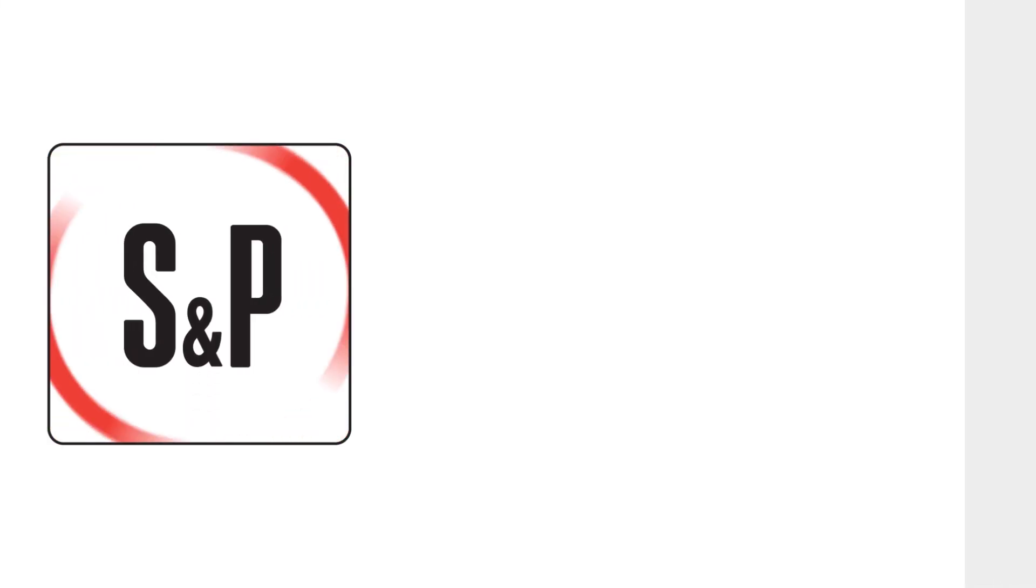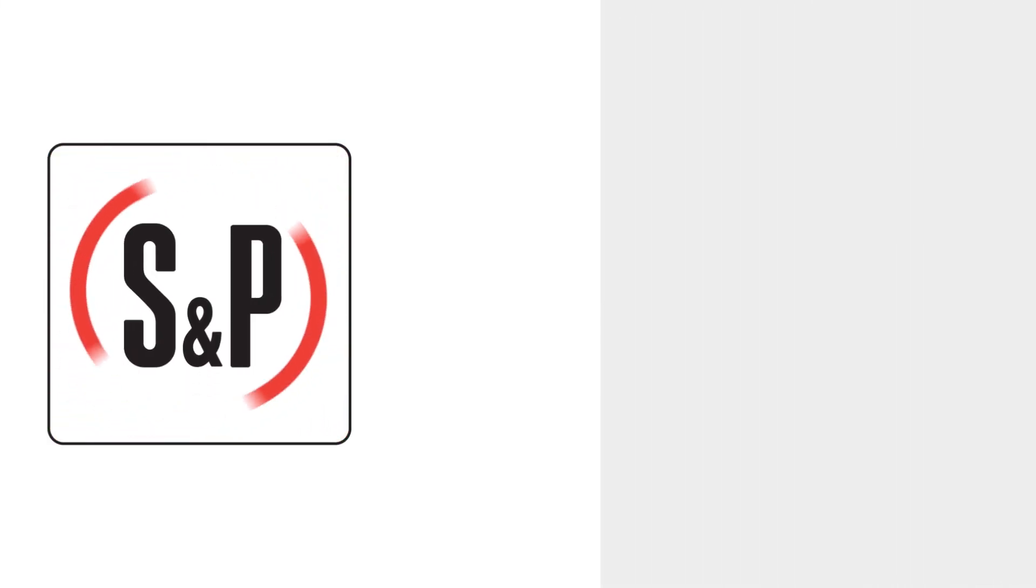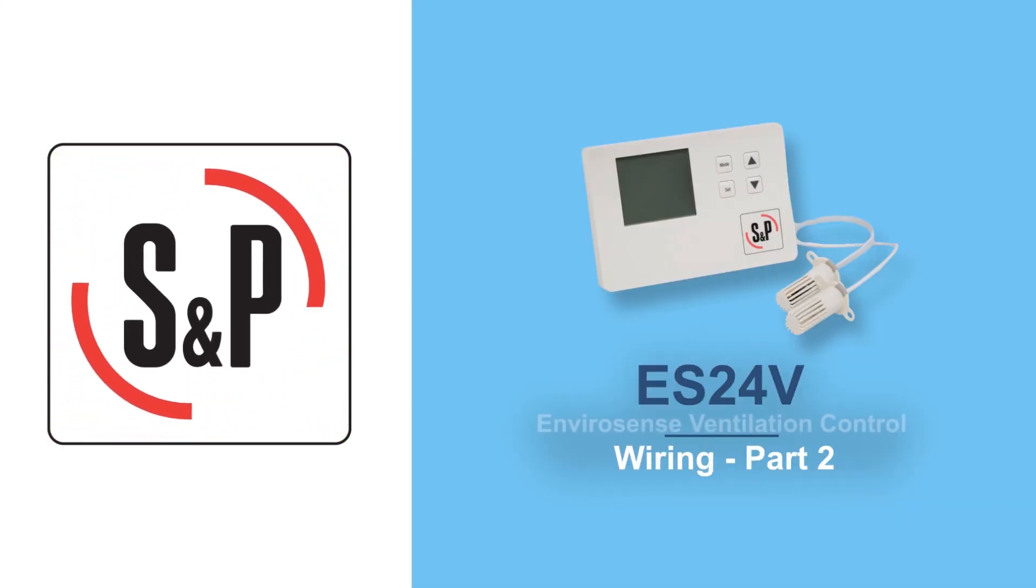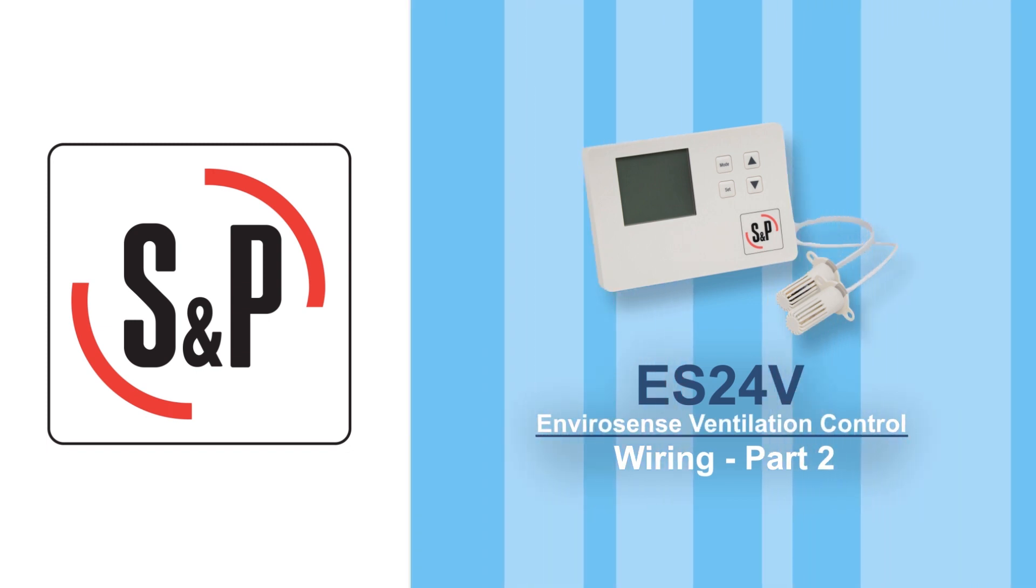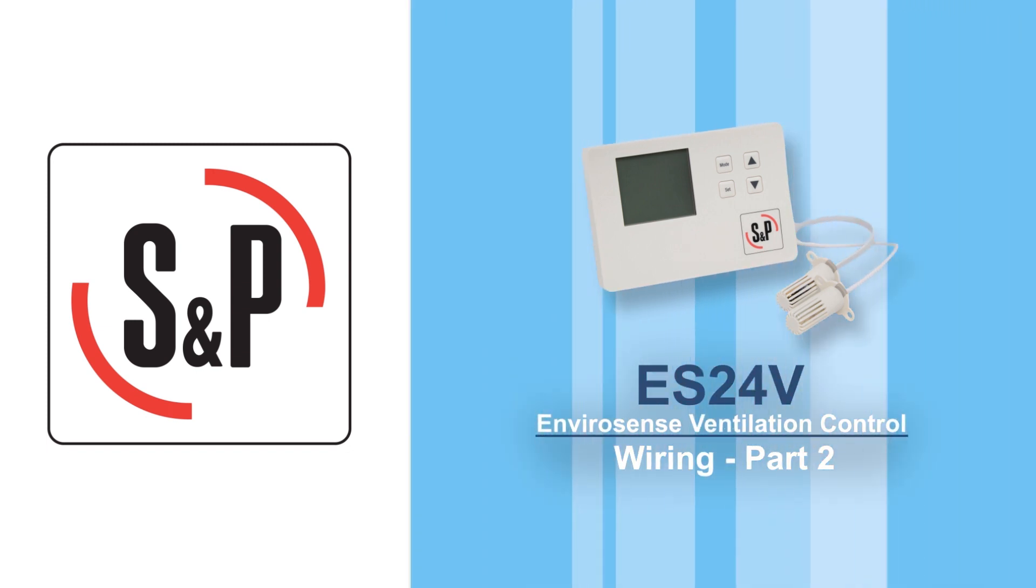Welcome to part 2 of our ES24V EnviroSense Ventilation Control video series. In this part, we will explain how to wire the control.